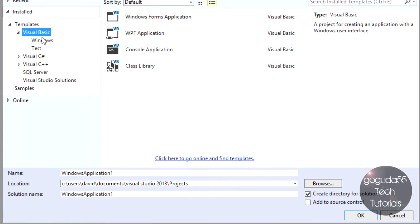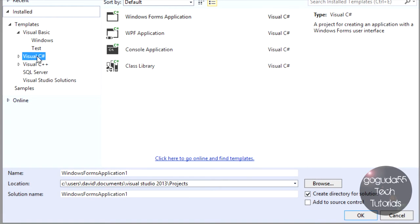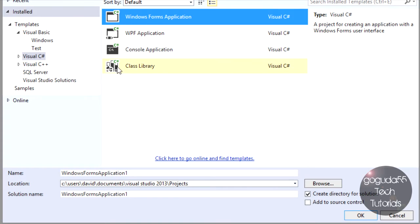By default, it selects Visual Basic, which is great if you want to make a Visual Basic application. However, we want to program in C-sharp. So go over here, hit C-sharp, and select C-sharp Windows Forms Application.